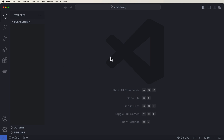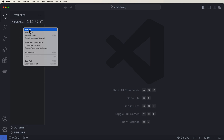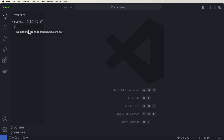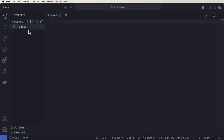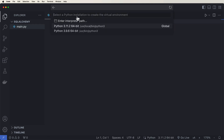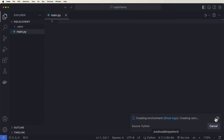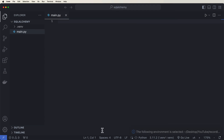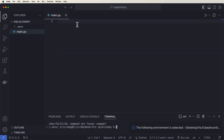Now that we have that out of the way, let's dive into the code and create an application where we can learn more about SQLAlchemy. Here we have an empty project. I'm going to go ahead and just create a new main.py file. And inside here, we can create a virtual environment — just to separate all of our concerns throughout all of our projects.